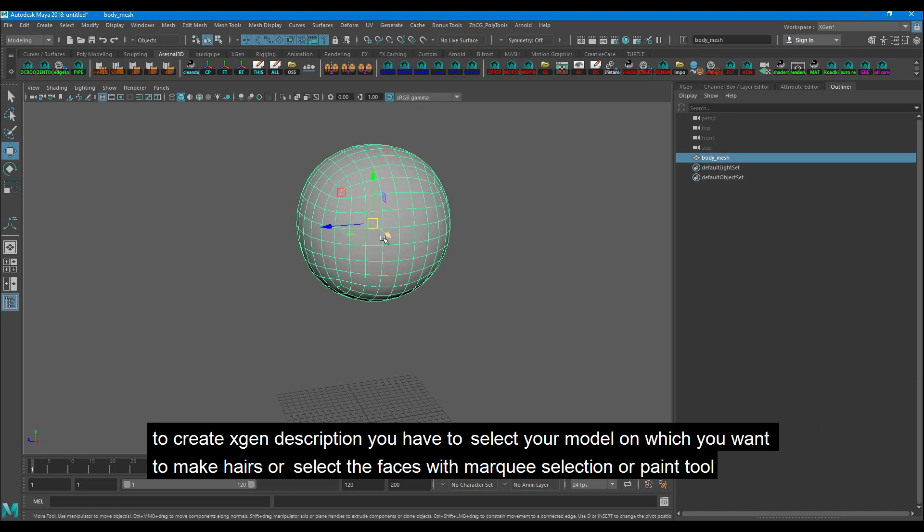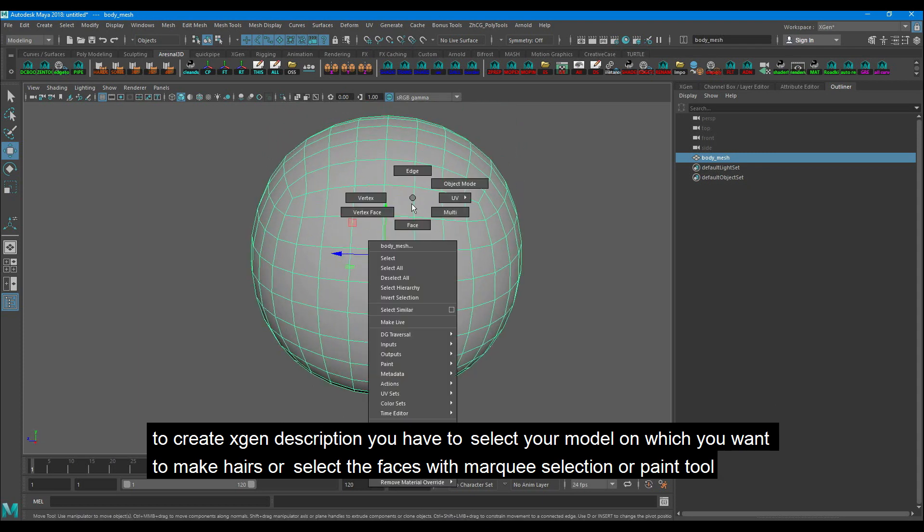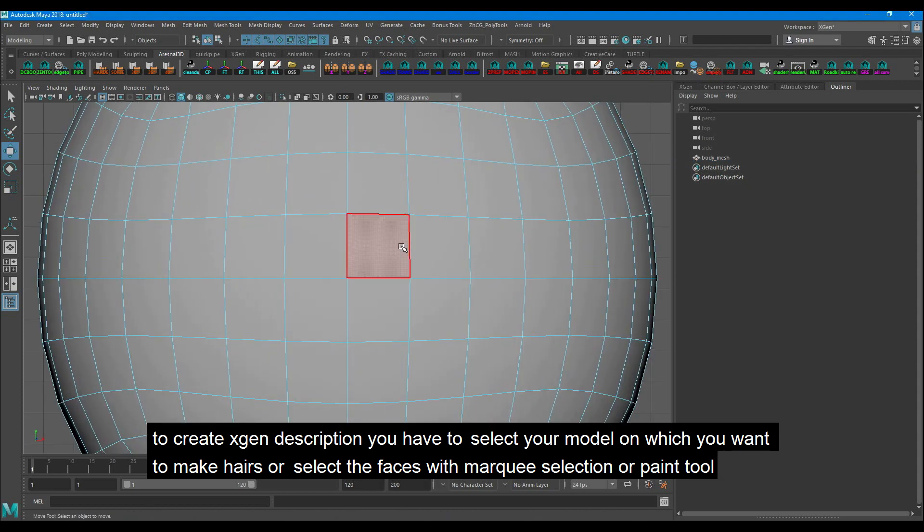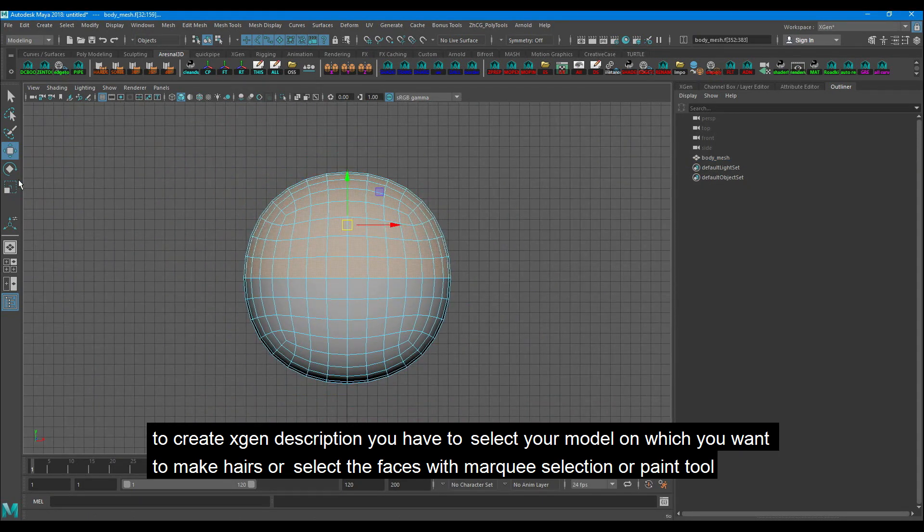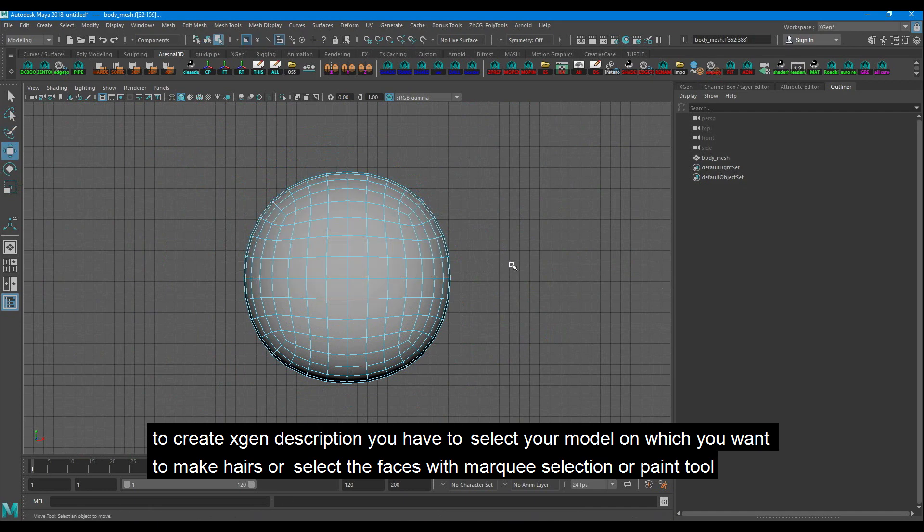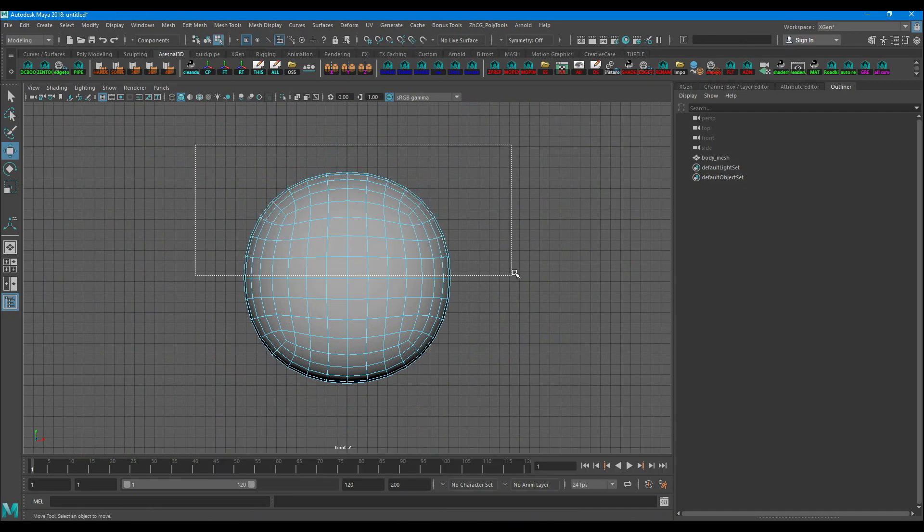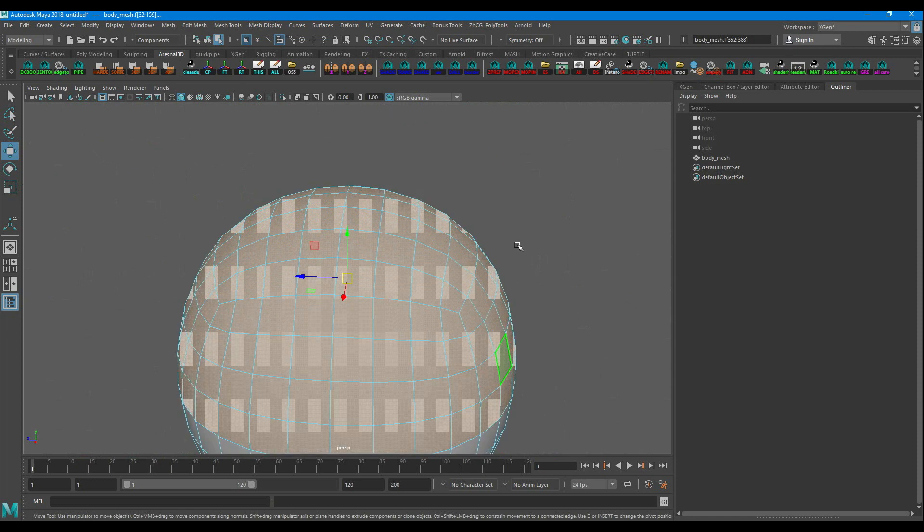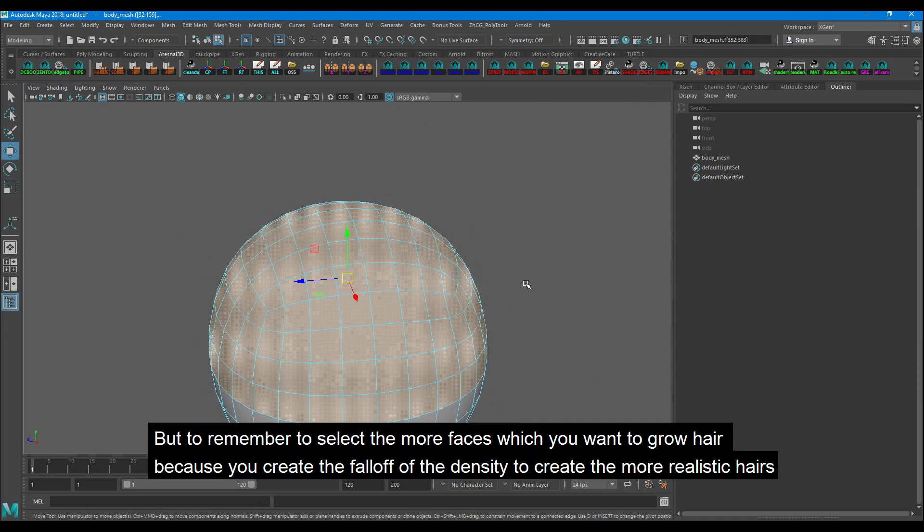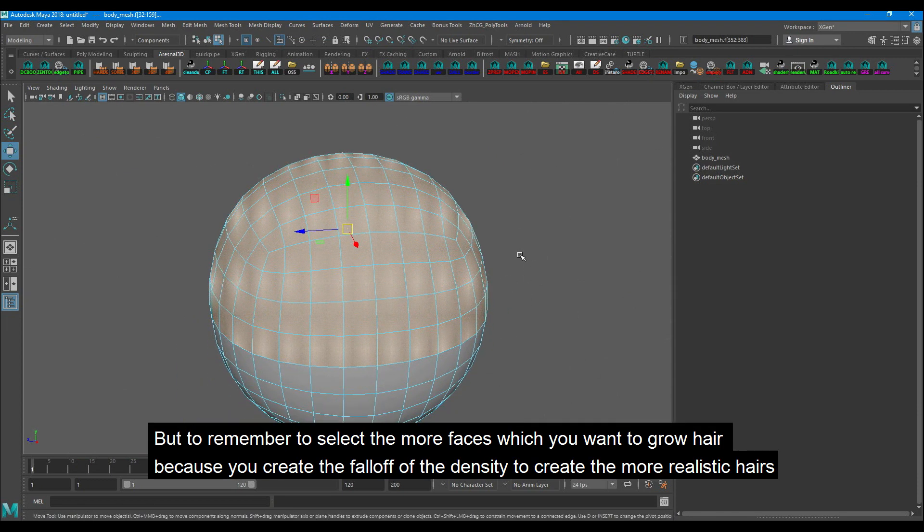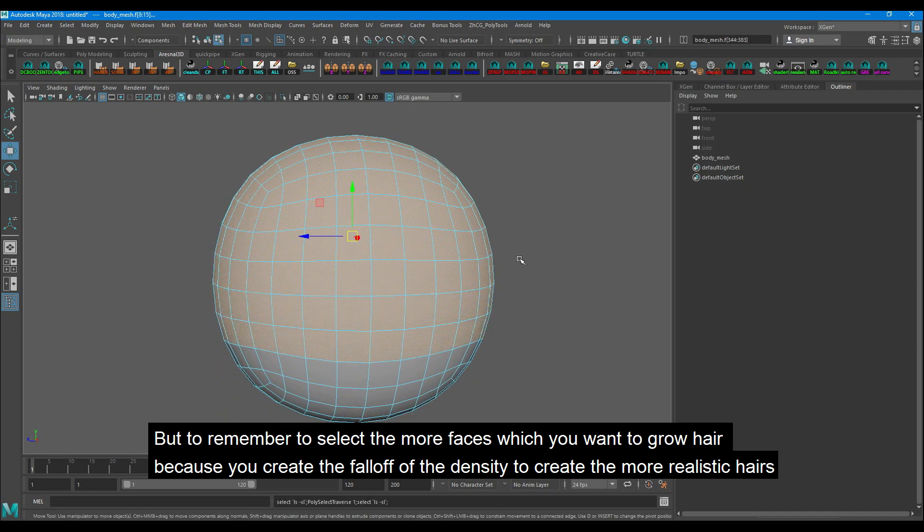To create Xgen description you have to select your model on which you want to make hairs or select the faces with marquee selection or paint tool. But remember to select more faces where you want to grow hair because you create the fall off of the density to create more realistic hairs.